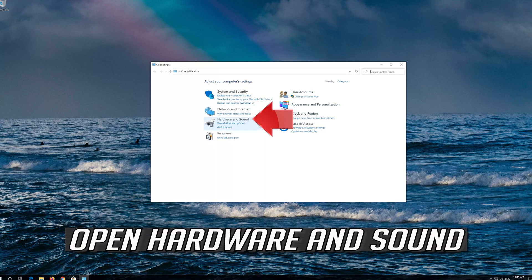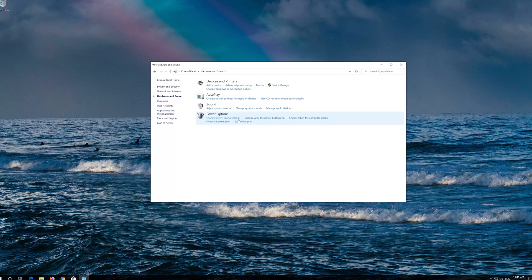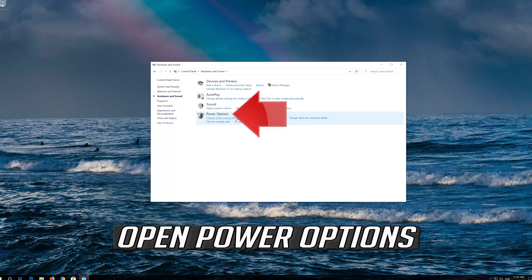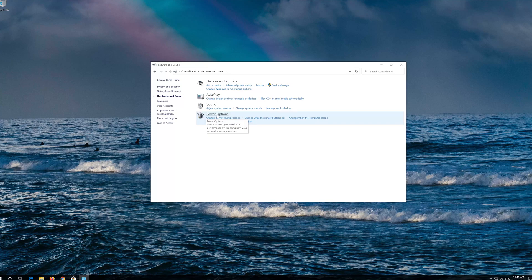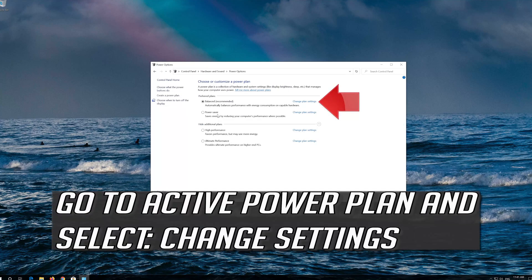Open Hardware and Sound. Open Power Options. Go to Active Power Plan and select Change Settings.